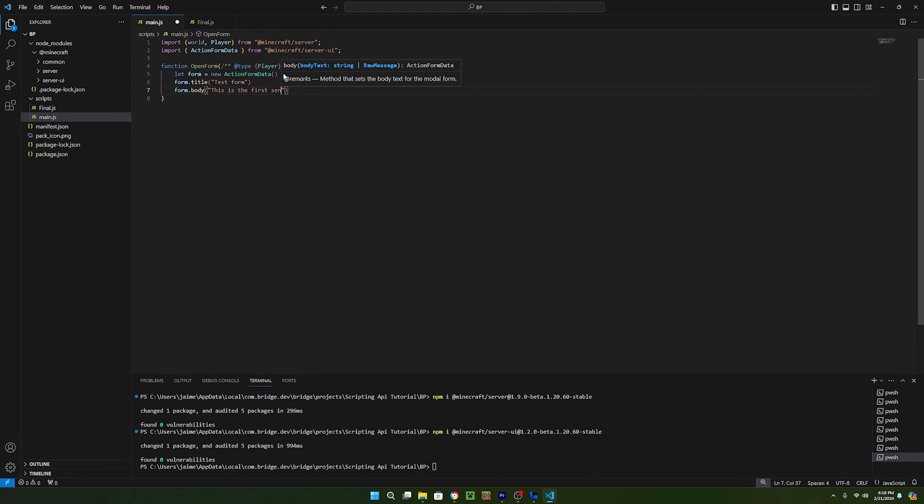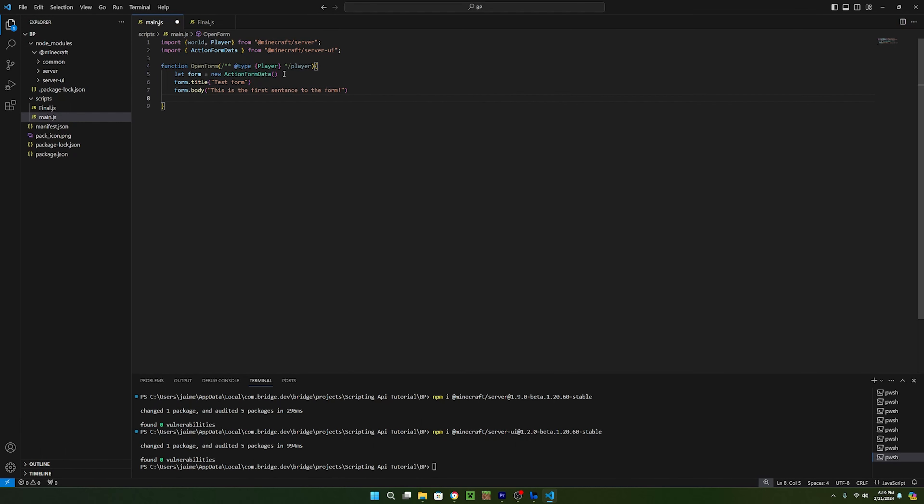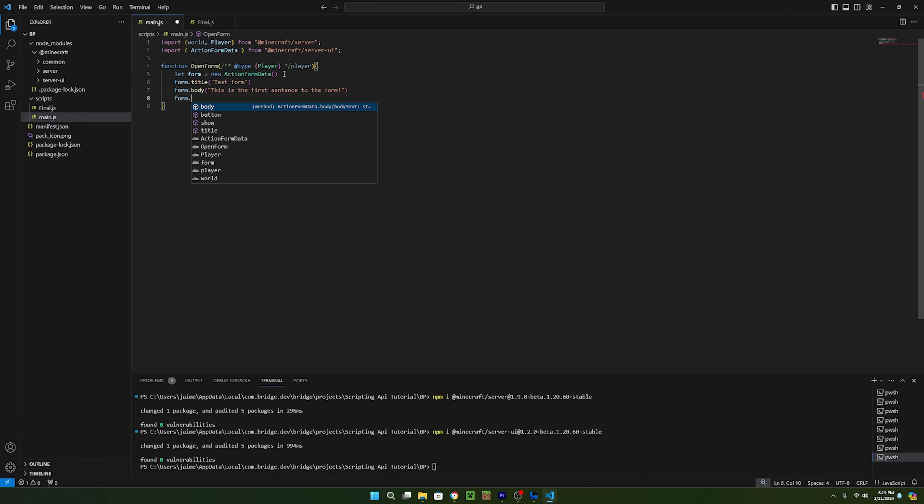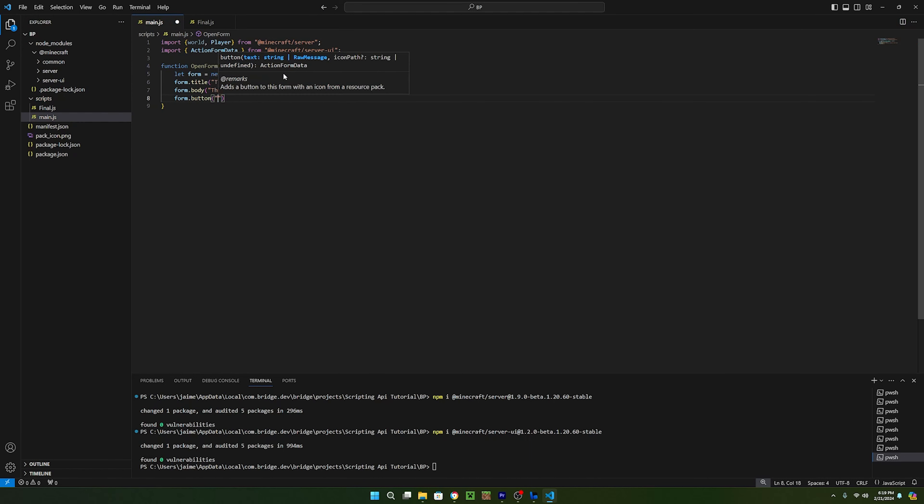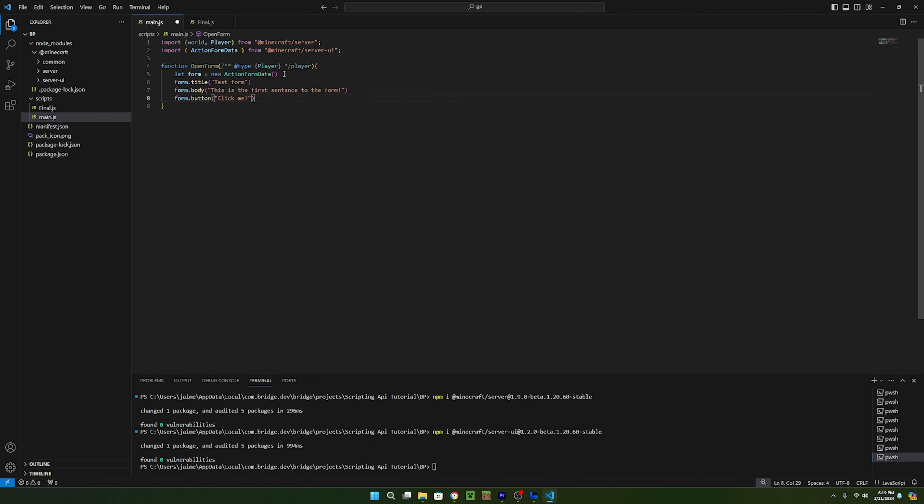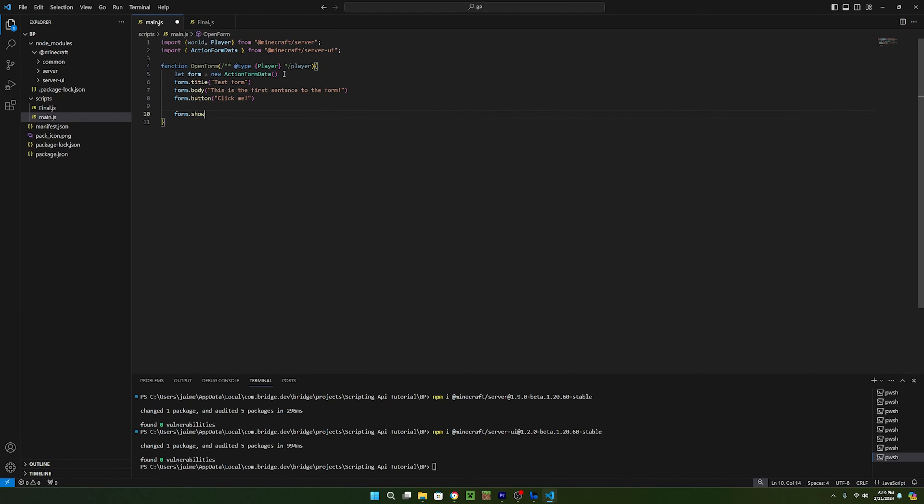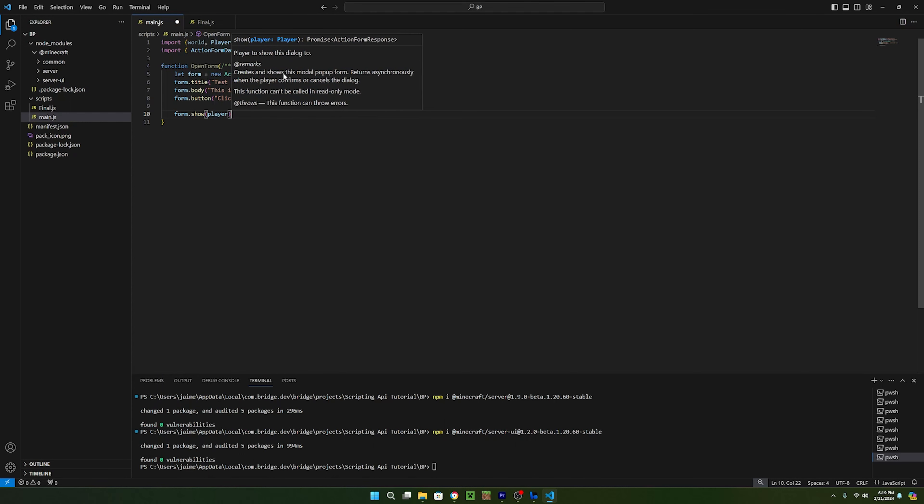I'm just going to say this is the first sentence to the form. Now for the fun part, we need to make a button and doing the same steps as before, we can call form.button and this one takes in two variables, a string for the button text and a string for the custom icon path. For this button, I'll just be leaving the path empty. To display the form in game, all you have to do is call form.show and pass in the player.